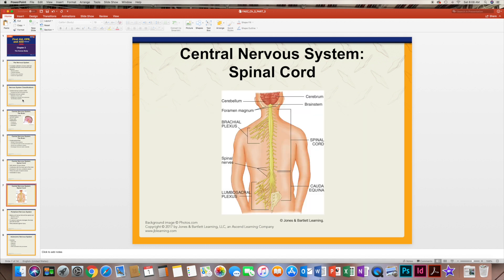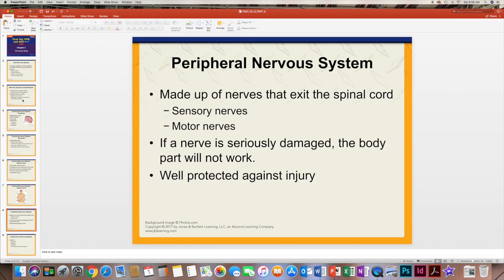In this slide, you can see a picture that gives an example of the brain and how it connects to the spinal cord. You can also see the various nerves that are coming off the spinal cord, and there are different types of nerves.